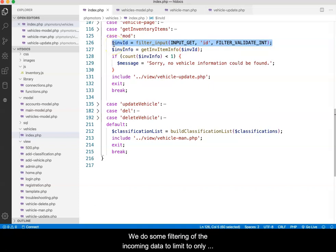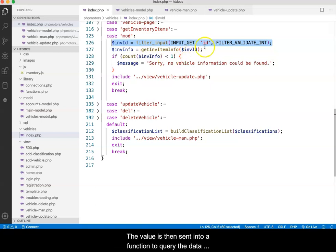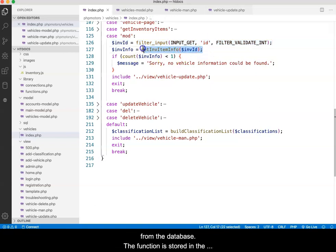We do some filtering of the incoming data to limit to only an integer, since that is the expected data type. The value is then sent into a function to query the data from the database.